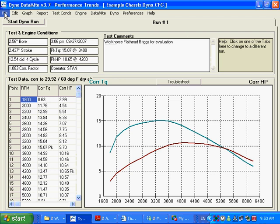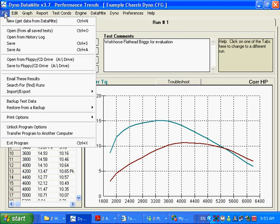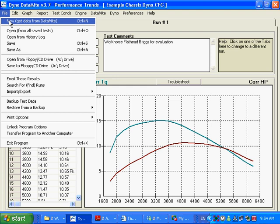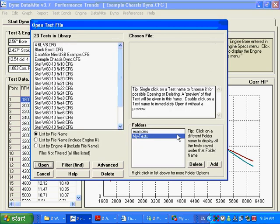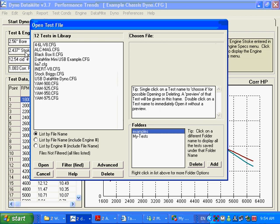So what you want to do, this is the better way to do, and this isn't told to you in those quick start setups, those loose pieces of paper that come inside your book, is you want to open an example test that matches the DataMite data logger you've got.